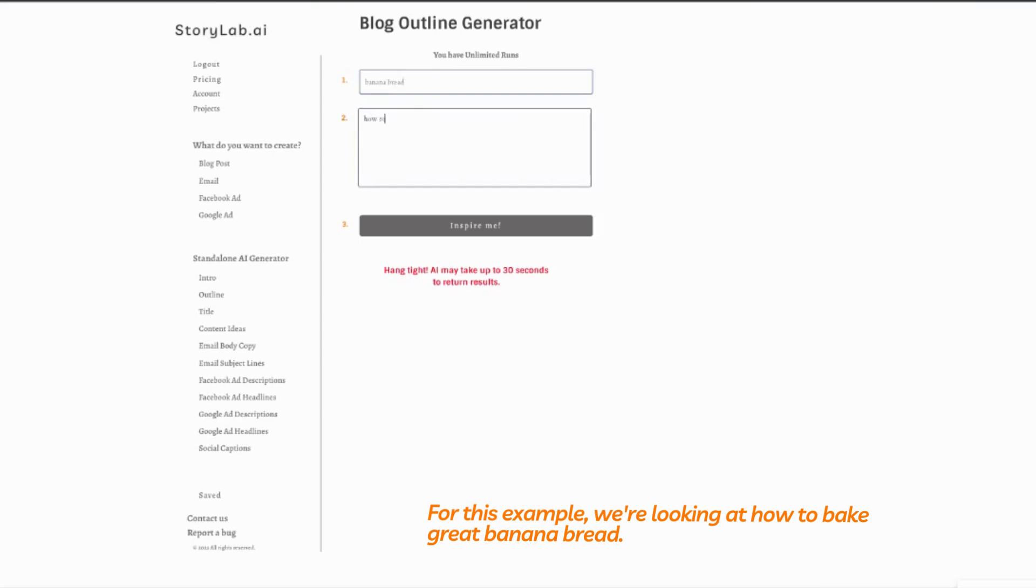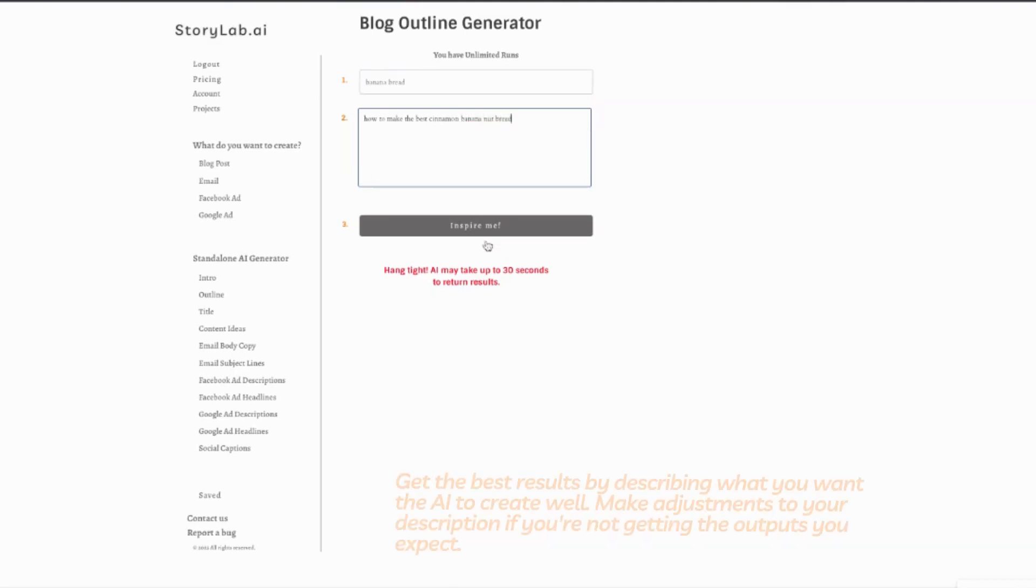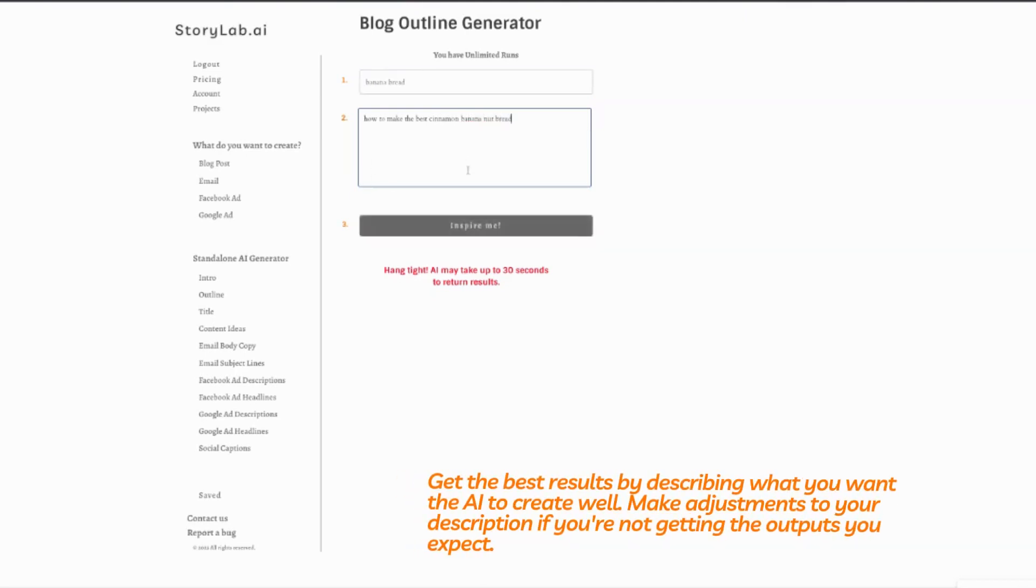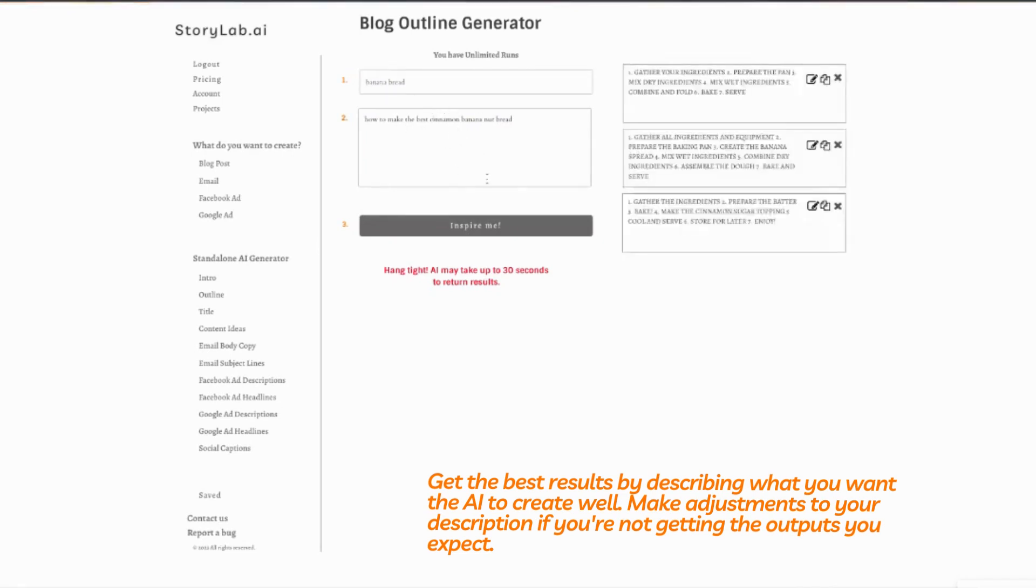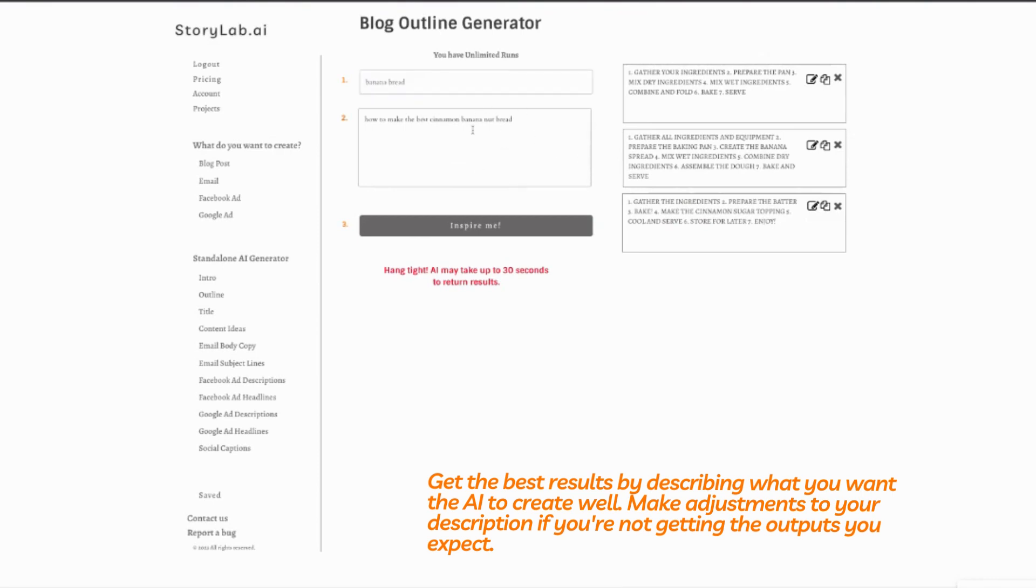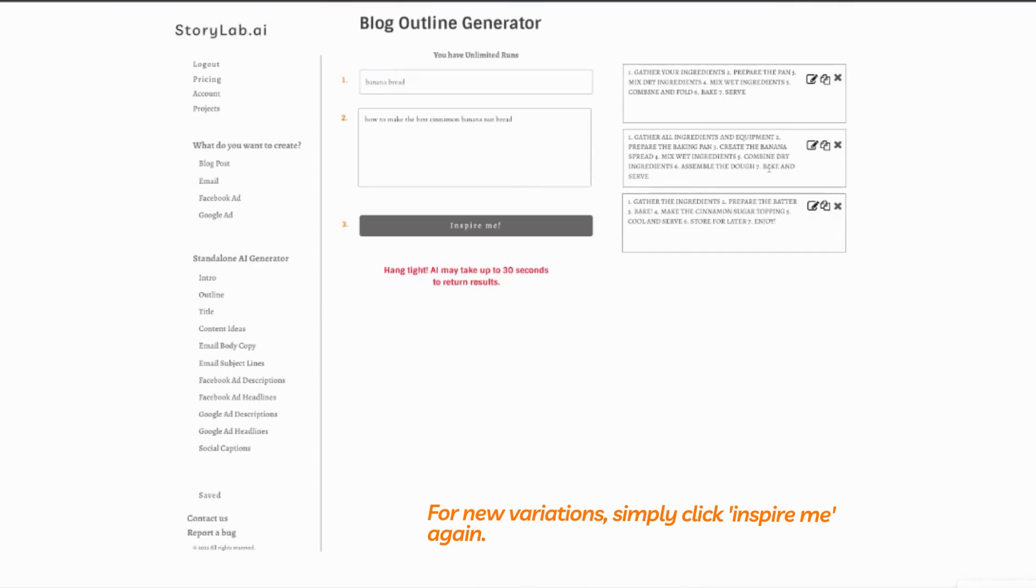How inputs matter - you can get some really good outputs with the generic input, but if you're having trouble getting a nice output, always fall back to: how can I make the input more defined so that it's easier for the AI to understand? We've got some nice outputs here on how to bake banana bread.